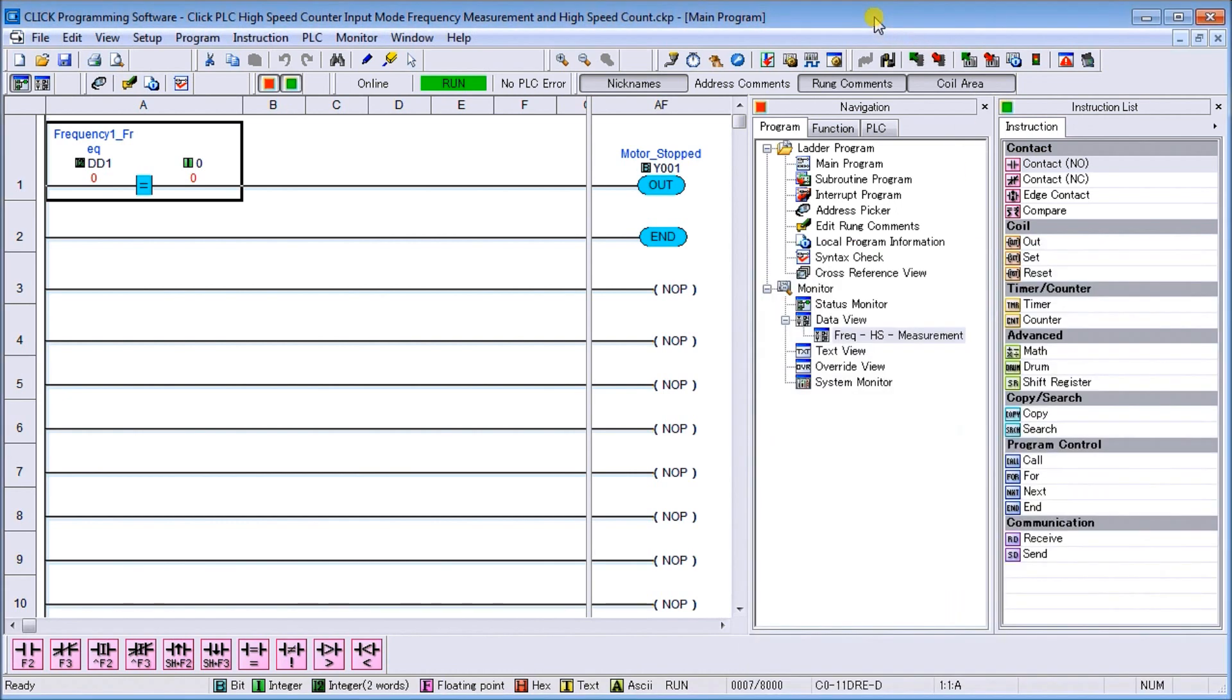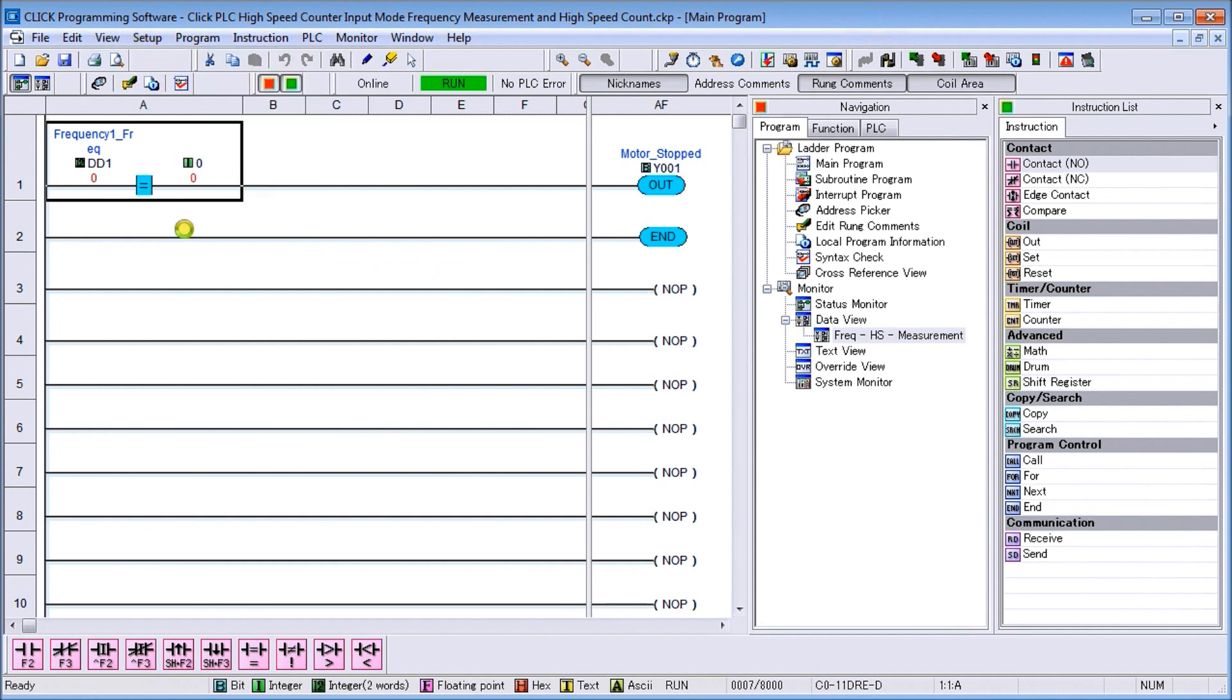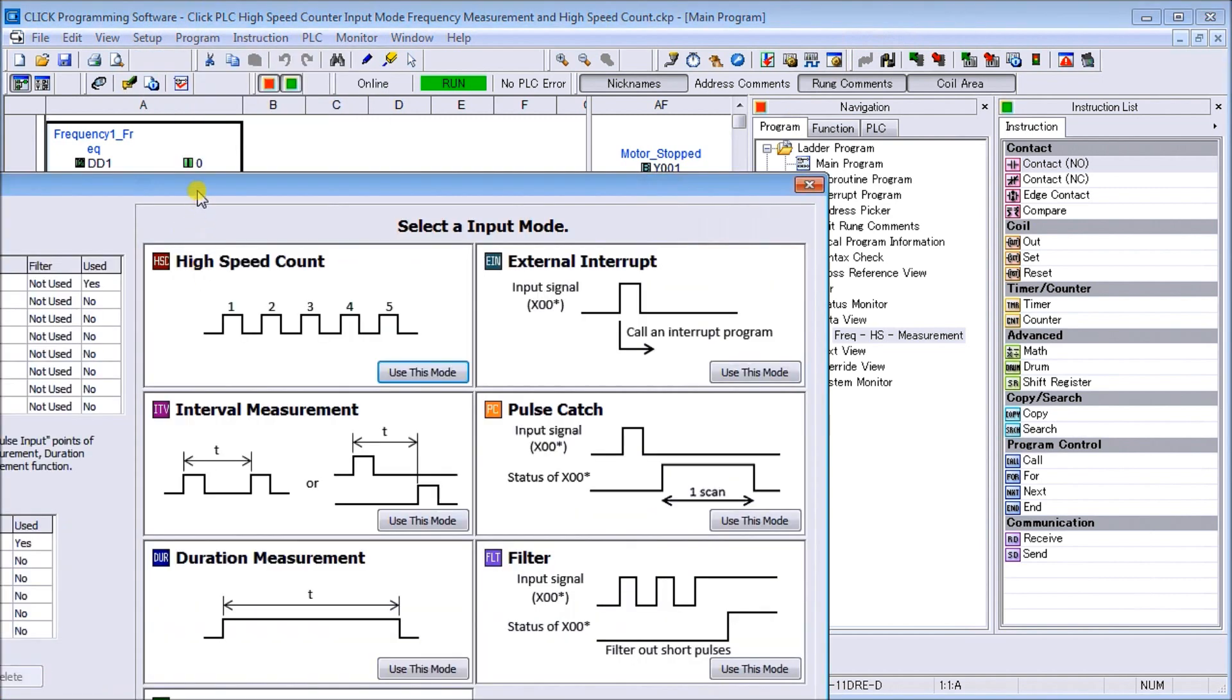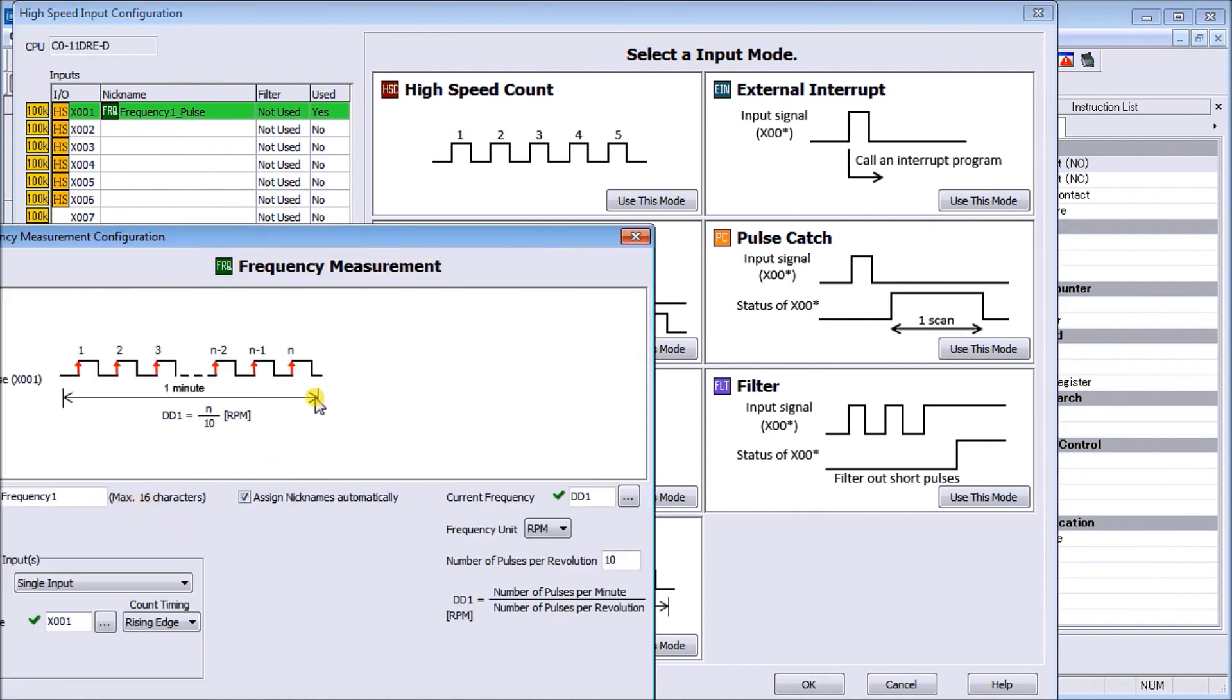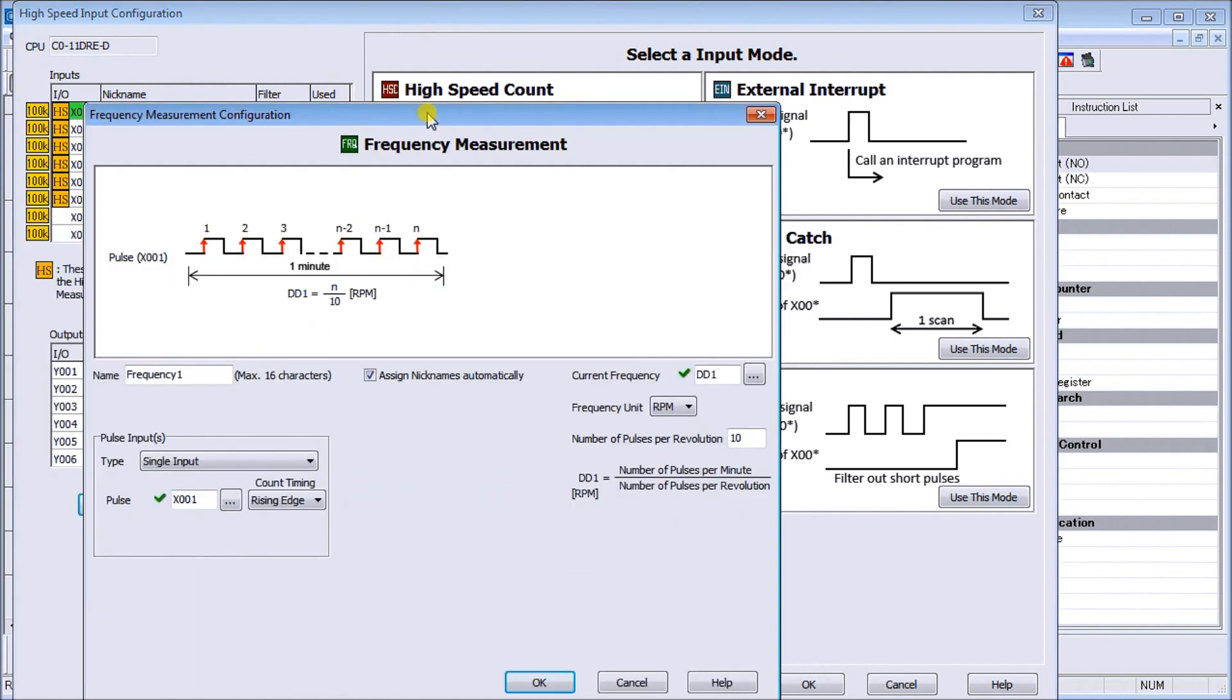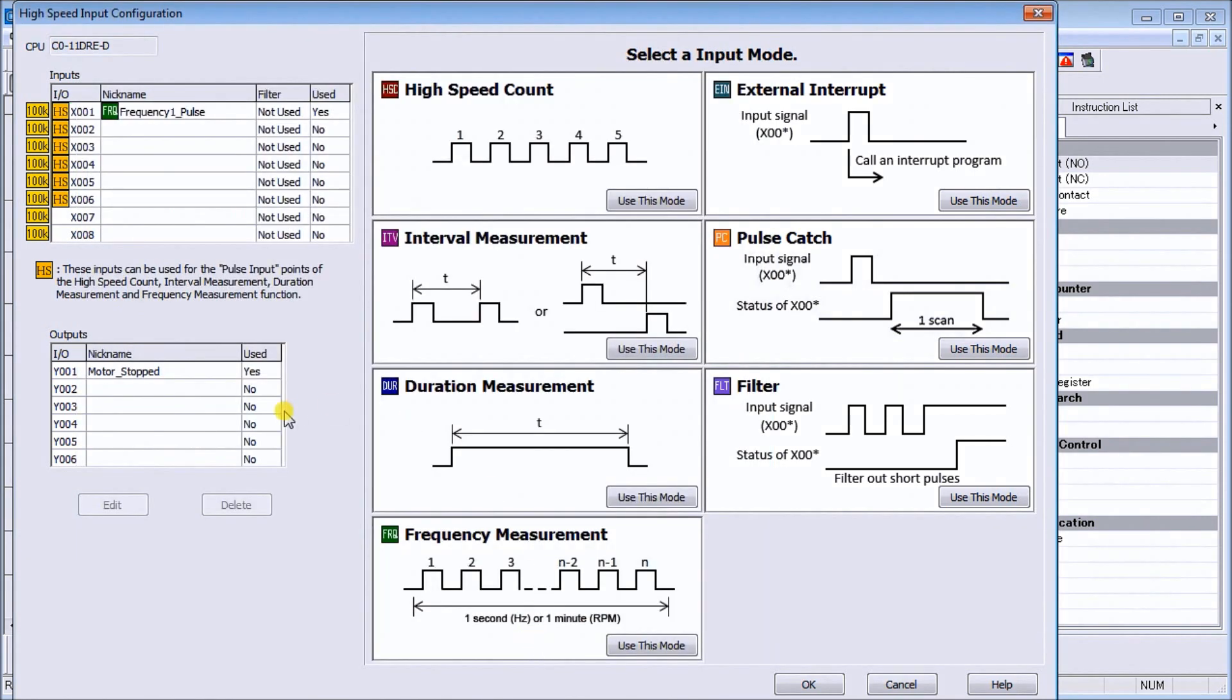If we look at the program, we're going to use the existing program from our frequency mode and we'll just call up our high speed input configuration. You can see here that we have our frequency pulse coming in on x1. If we hit edit, you can see that what we're doing is calculating every minute the rpm, and the number of pulses per revolution we have is 10, so it does a little bit of math.